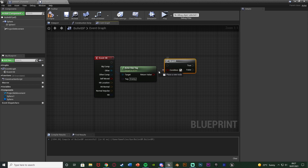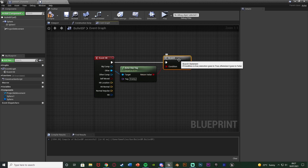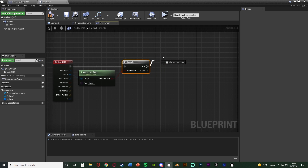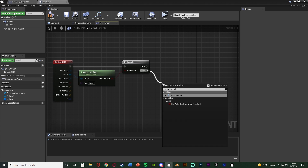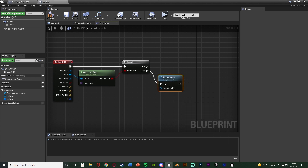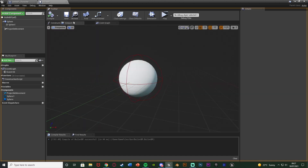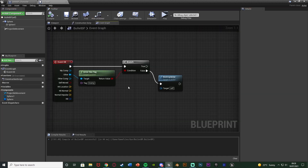We'll set that up in a future episode but I'm just setting it up now. Hold B and left click to get a branch, checking the return value to see if we are or aren't attacking an enemy. If true we'll damage them — we'll do that later. If false, we're going to destroy actor — just destroying this bullet because we've hit something. Compile and save. That's the bullet setup for today's video.